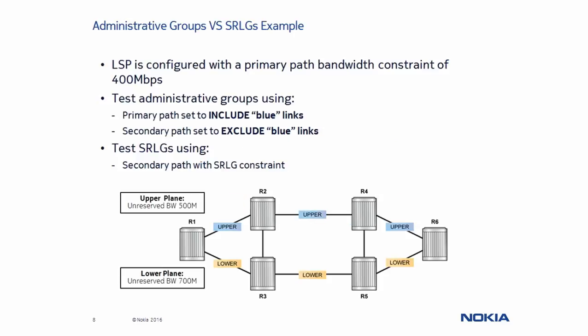Next, we will move to our lab environment to test the difference between administrative groups and SRLGs. The network will consist of 6 routers and all links in the upper plane are assigned to the SRLG named upper, as well as administrative group blue.